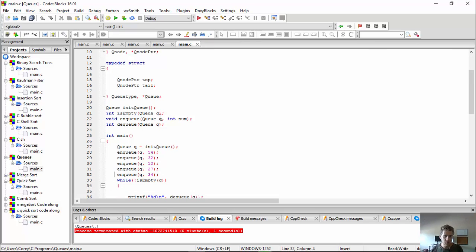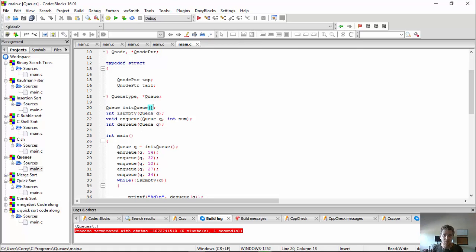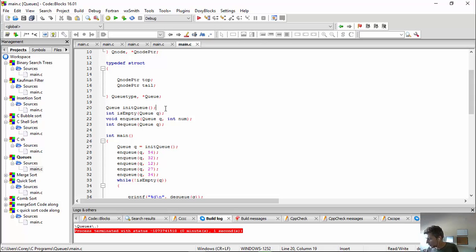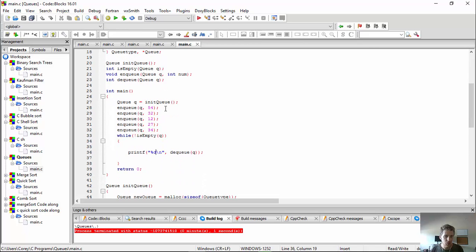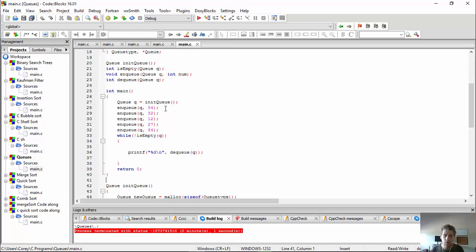So I just have four functions - initializing the queue, just setting top and tail to null, otherwise you'll get some errors when you try to access the variables inside of them when they're null. It's a common error you've seen us do in previous videos. Next is just checking if it's empty, enqueue, enqueue, enqueue. We're going to put a bunch of things in the queue, and we're just going to, well, while it's not empty, just keep popping them off and printing them off. It's going to be pretty simple.